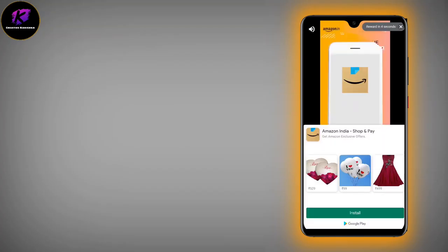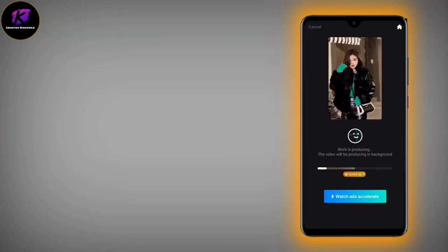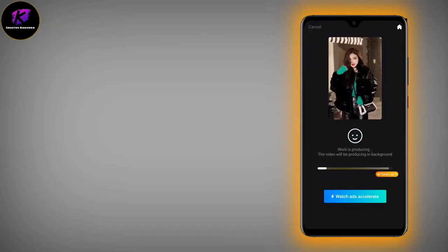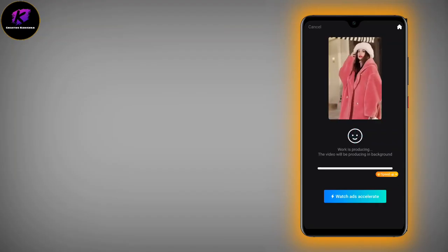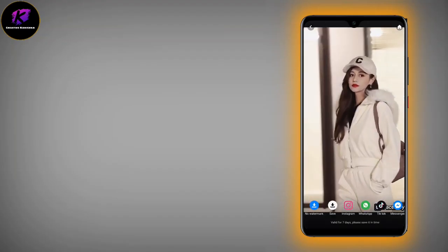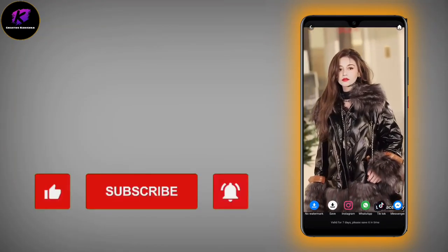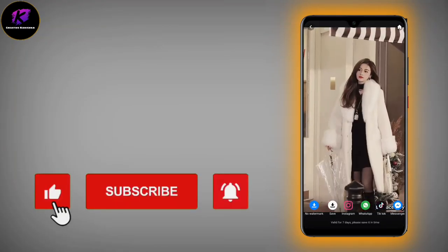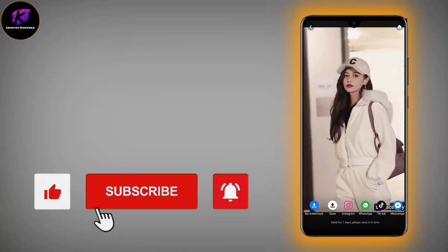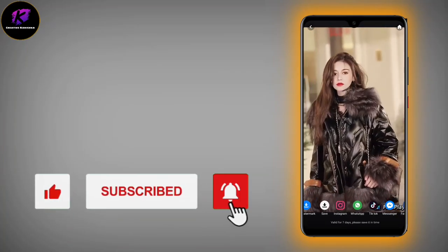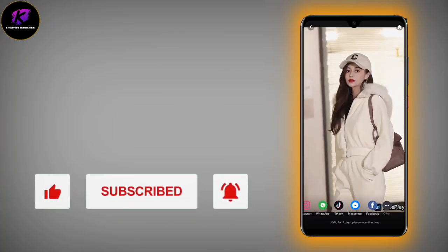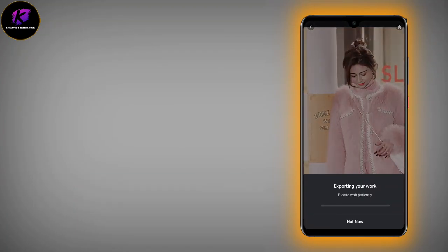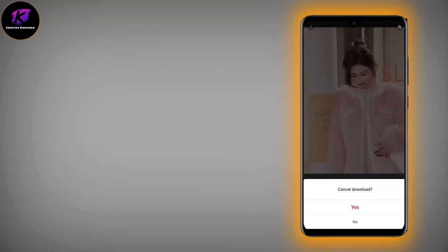I will show you the second one. My video is already ready. You can share it on Instagram, WhatsApp, and Facebook.